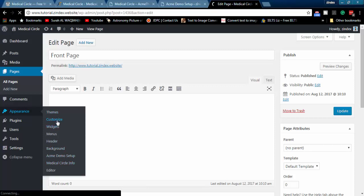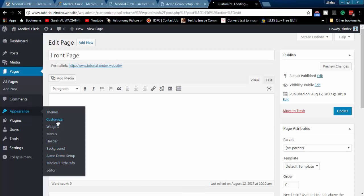From Appearance, go to the Customization section to update real information.